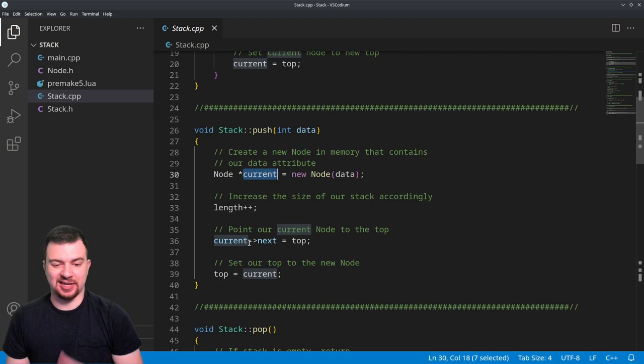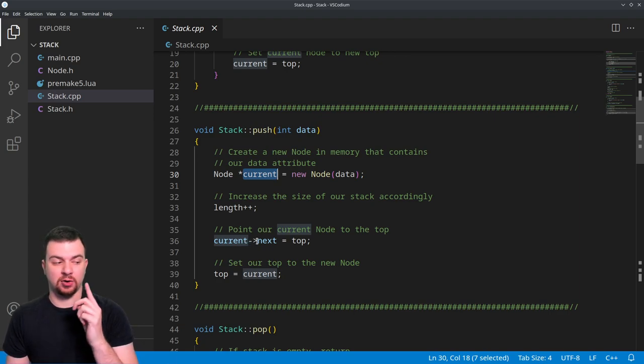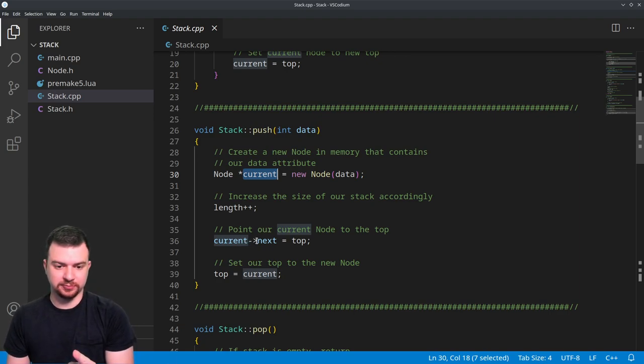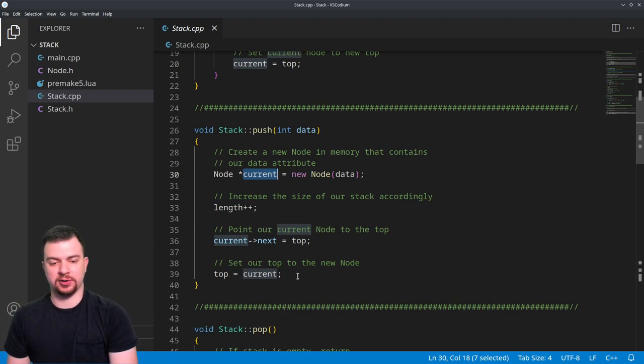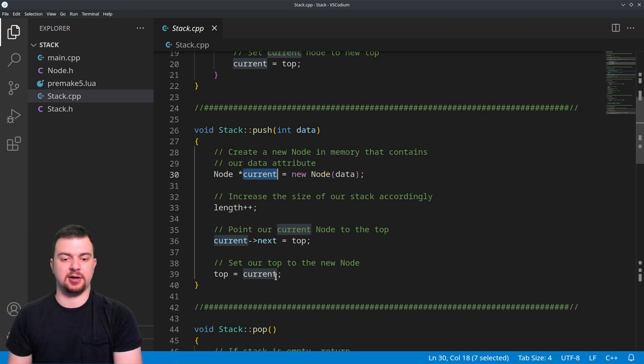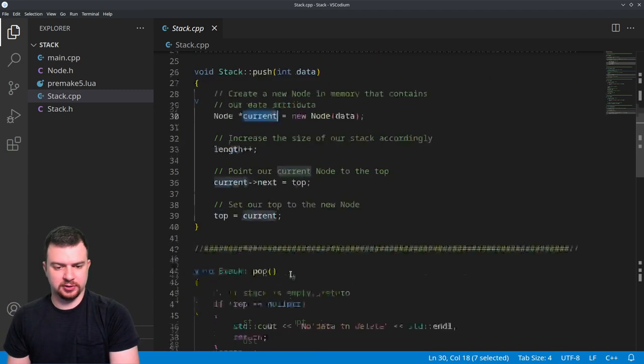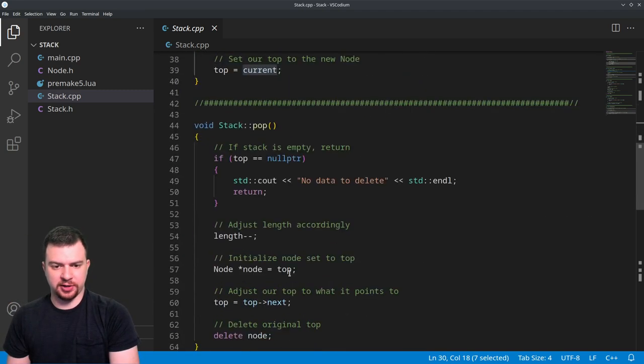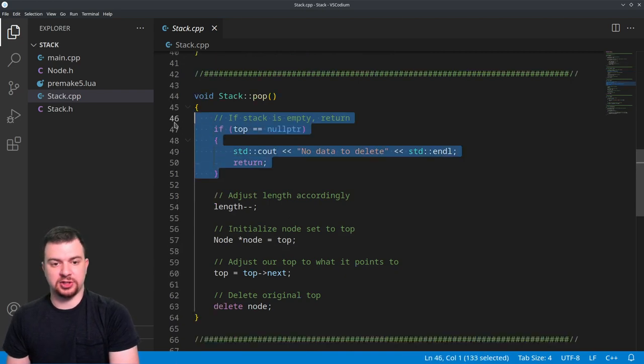And we're going to say that its next pointer should be set to what our current top is, and then we're going to adjust top to be our new current. We'll continuously do that, building our stack up. Moving on from there, we have our pop which is going to be removing data. First thing we want to do is check to see if it's empty.